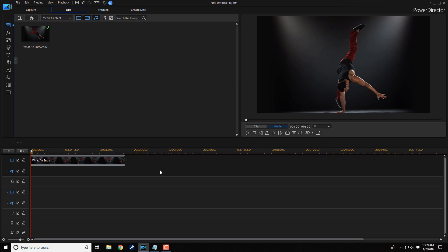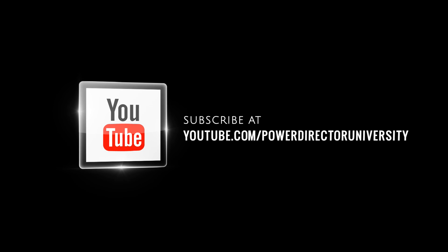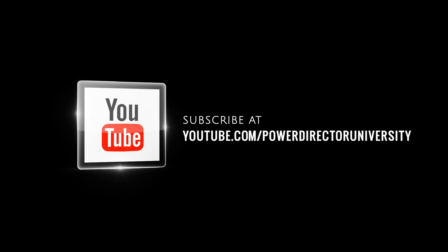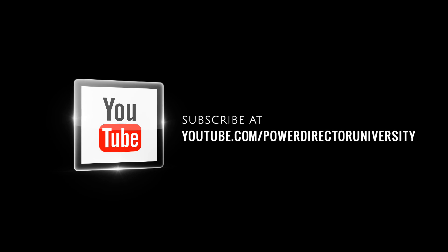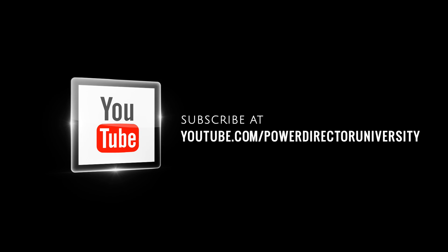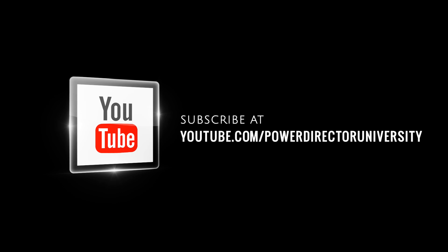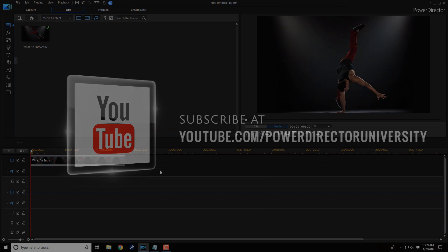Here we are in PowerDirector 17. Before we get started, I want to remind you to subscribe to PowerDirector University to see great tips and tricks just like this every Saturday.